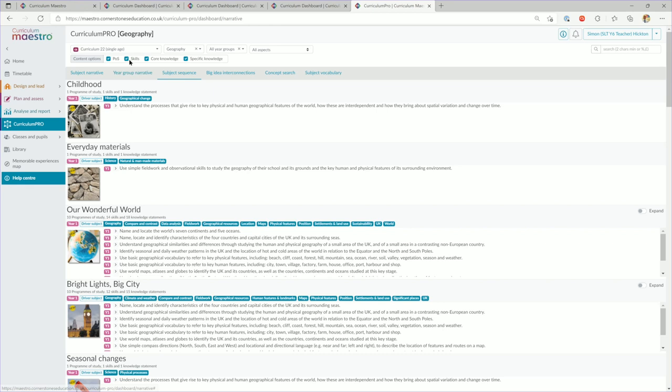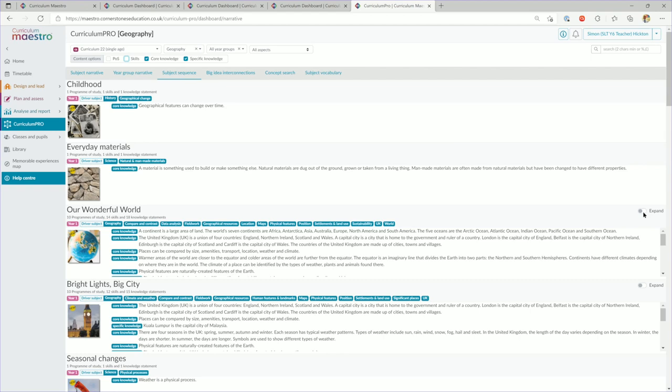Curriculum and subject leaders can see how and where everything is intended to be covered, and most importantly, monitor what has actually been covered. With Maestro, curriculum and subject leaders have everything at their fingertips to lead with confidence their subject and know the what, where and why of their curriculum.